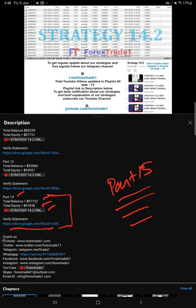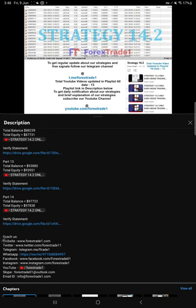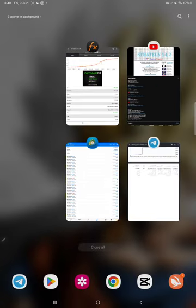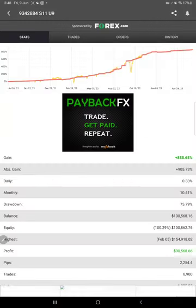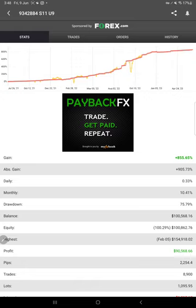This current statement as of now will also be available in the video description, which you can download and verify. This is the MyFXBook page of this strategy. So far, 855.65% return.